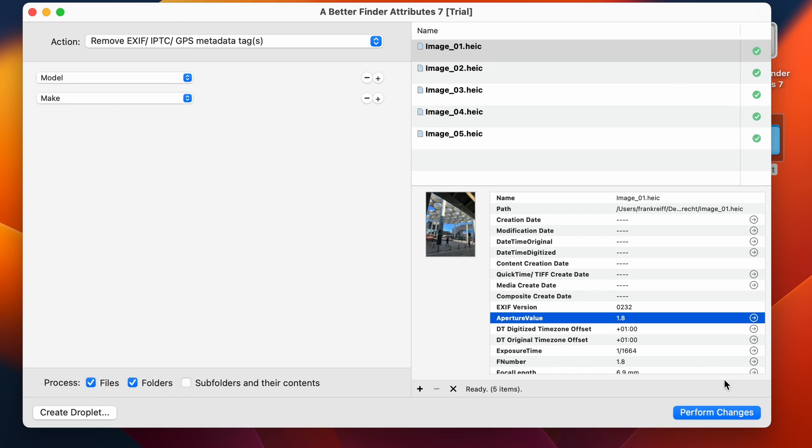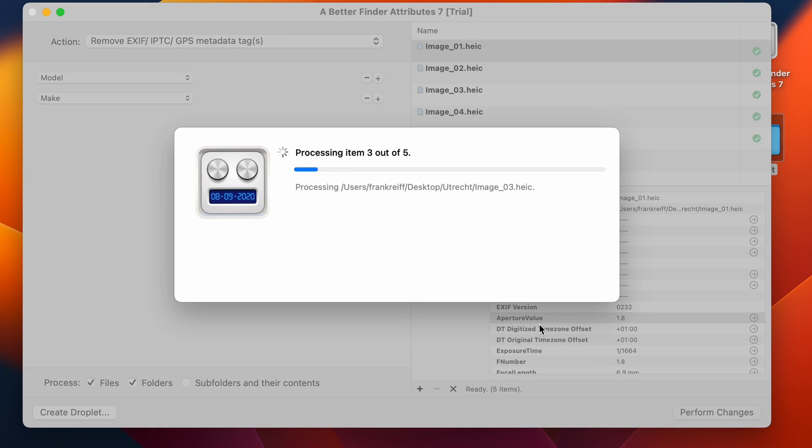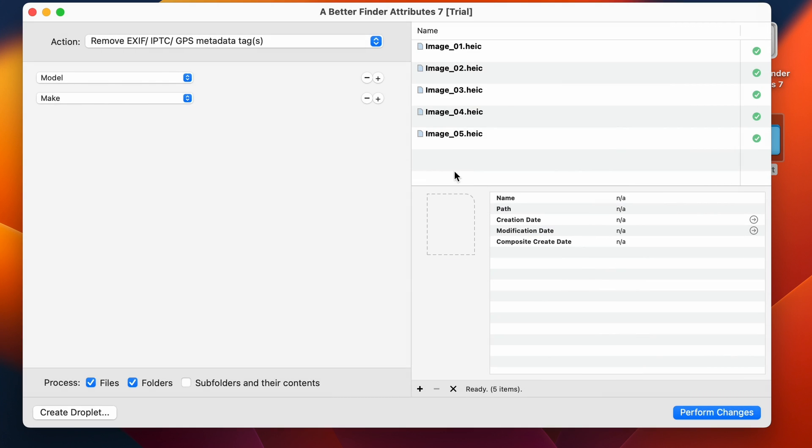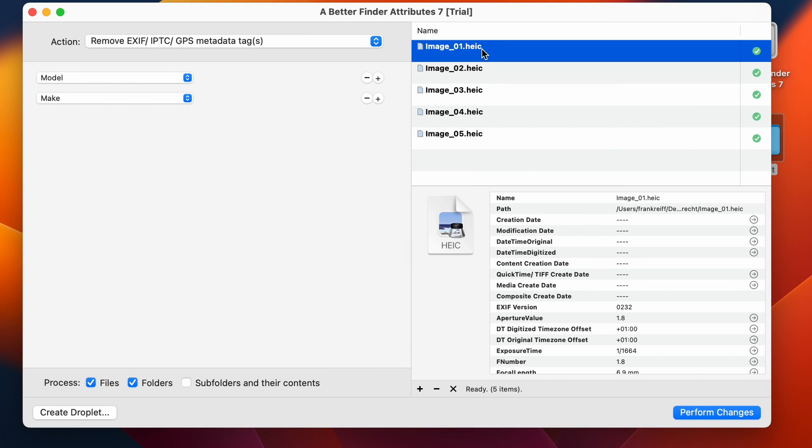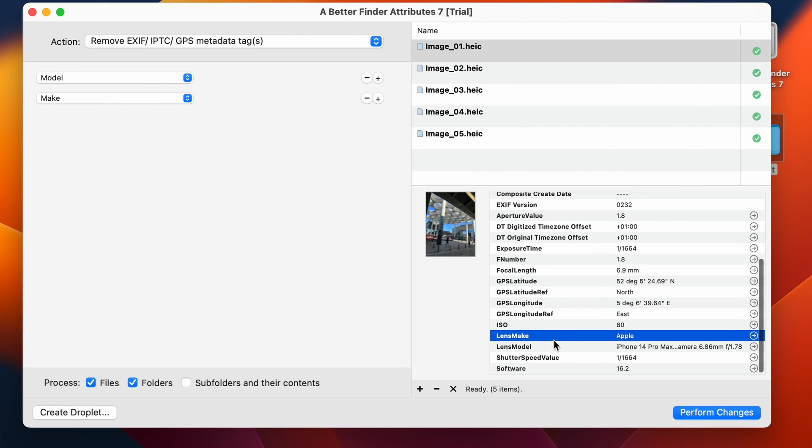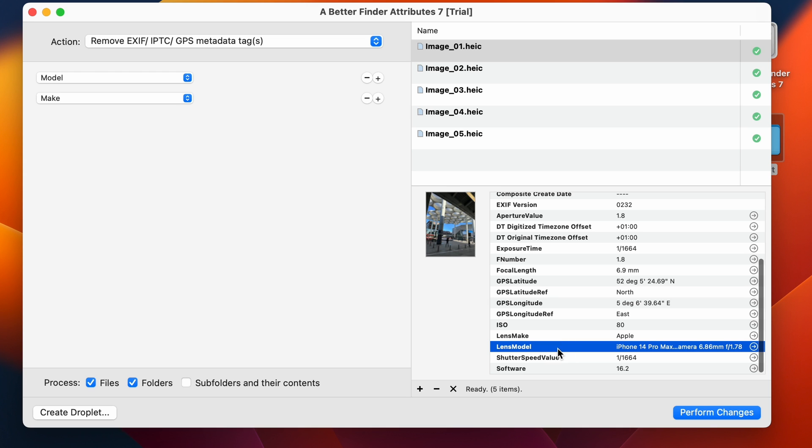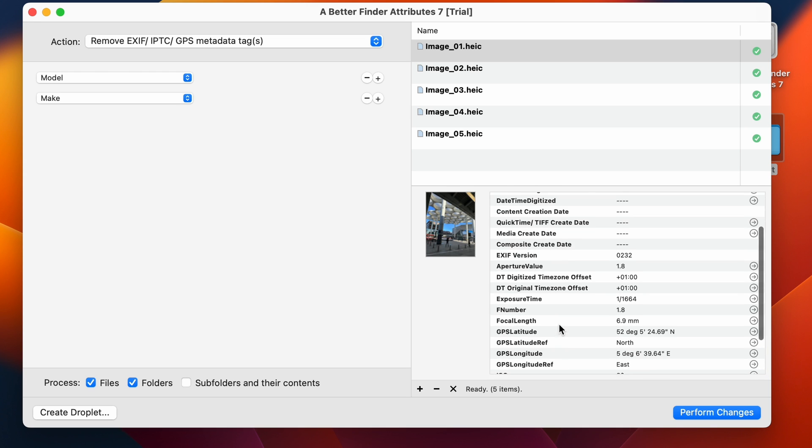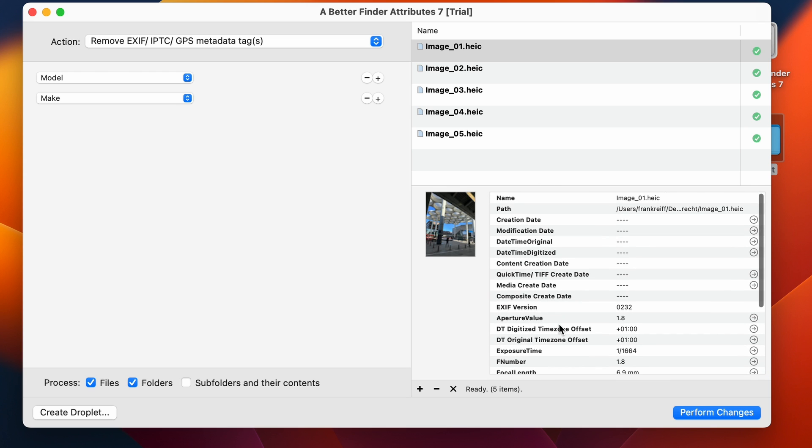So if we just do this here again, you'll see that when I go back here now, the lens make and model are still present, but there's no trace left of the camera specification.